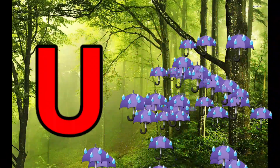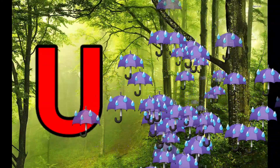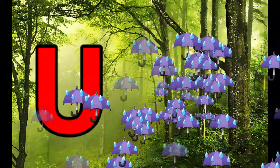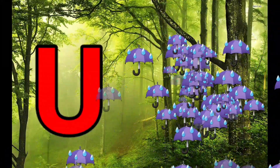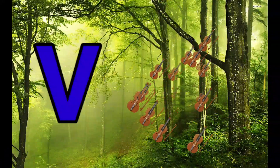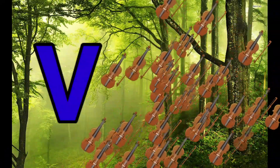U is for Umbrella, U-U-Umbrella. V is for Violin.